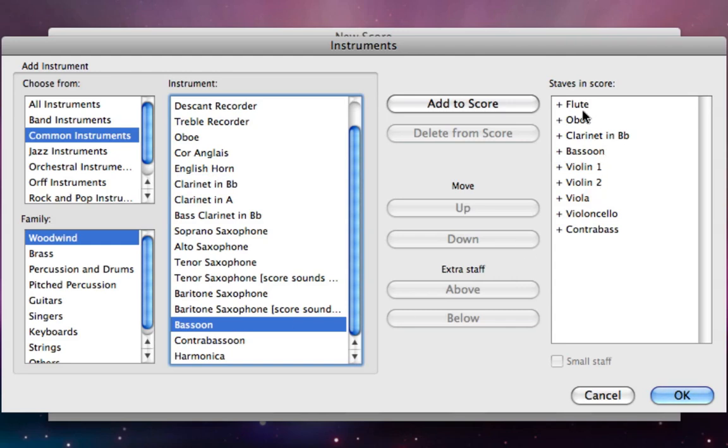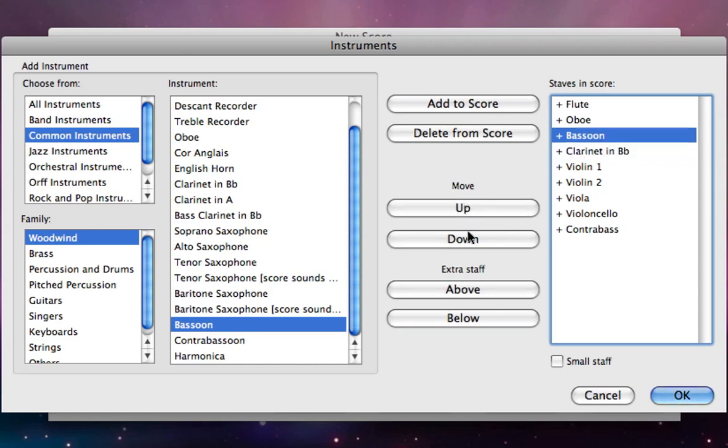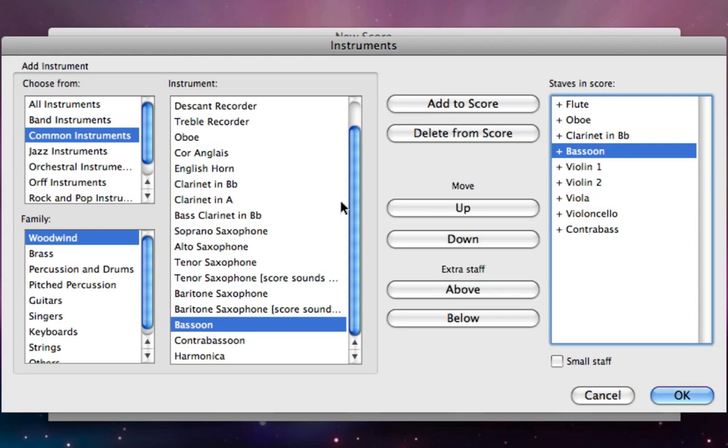Let's look again at the staves in score list. You can see that those woodwinds we just added are above the strings even though we added them second. That's because Sibelius knows all about correct score order. You can change this score order if you like by clicking on instrument and then clicking the move up and down buttons. That'll allow you to change the order of your score. You can also come back to this dialog box at any time by pressing I for instruments and then you can add or delete more instruments to your score and change the order.